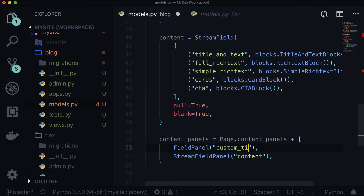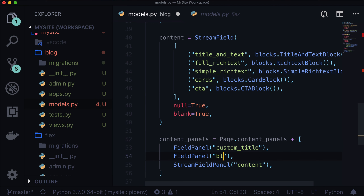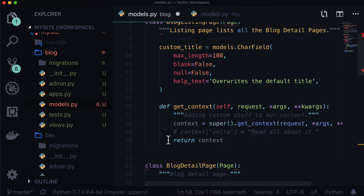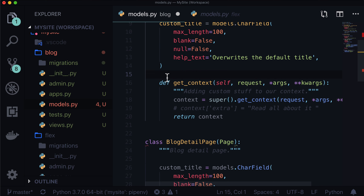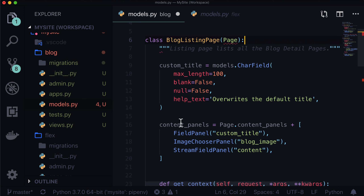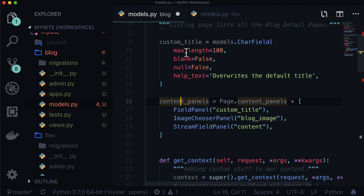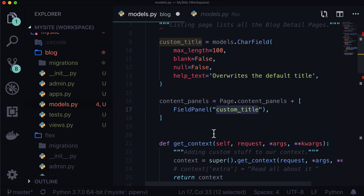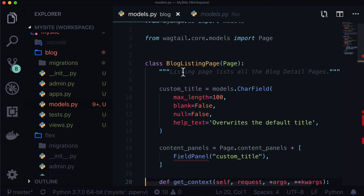Let's do custom title. And this one is going to be blog_image. But because it's a foreign key to an image, we're going to put this as ImageChooserPanel. Let's copy that up and put that in our listing page. So we have a custom title. We don't have a blog image and we don't have content. So all we're doing is adding that custom title to our blog listing page.